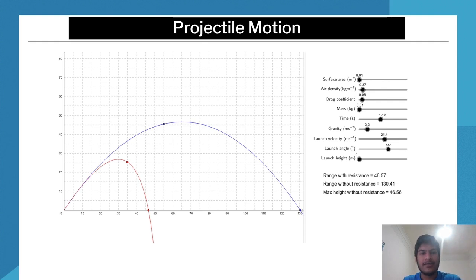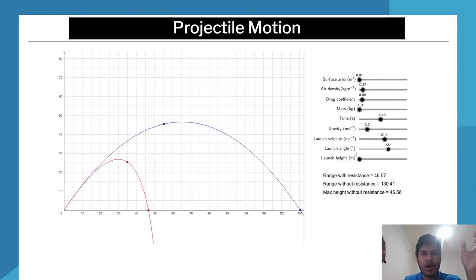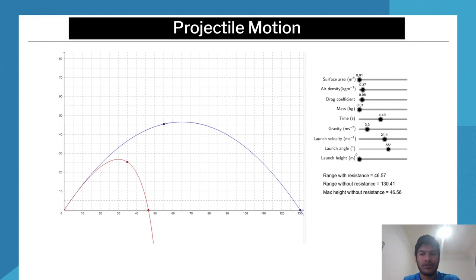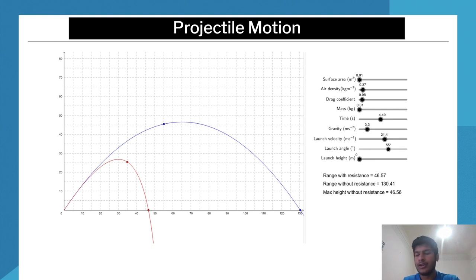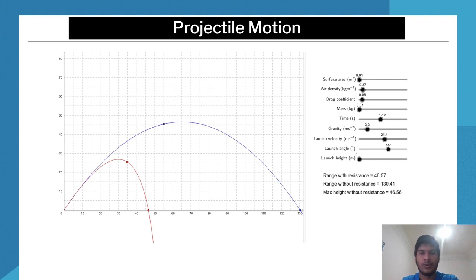This is a GeoGebra simulation of projectile motion. There are plenty of really good projectile motion simulations out there, so you can have a play around with it. It helps you build up a physical feel for how projectile motion works. This one actually takes into account air resistance as well — the red one is with resistance, the blue one is without resistance.